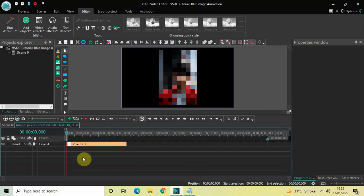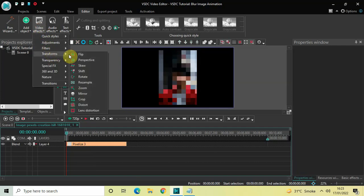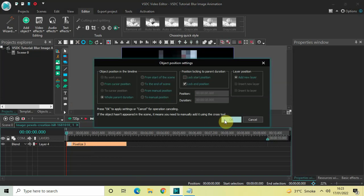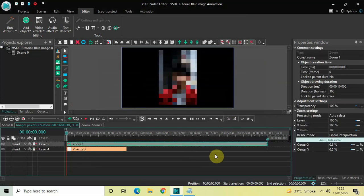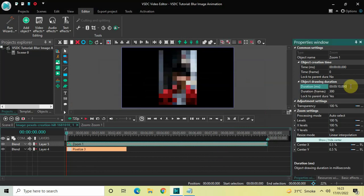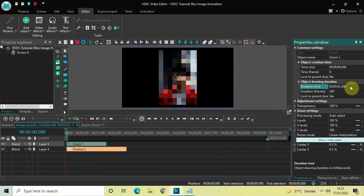Let's say I want to add a zoom effect. Go to Video Effects, go to Transforms, select Zoom, and then click OK. Currently the duration of the zoom effect is the entire 10 seconds, so I would like to reduce it to 2 seconds — inside the duration option write 00:02.000 and then press Enter.